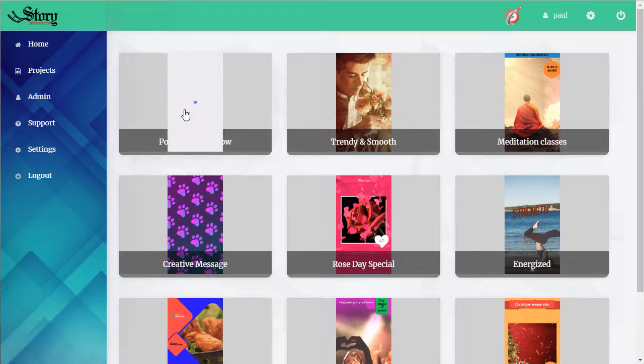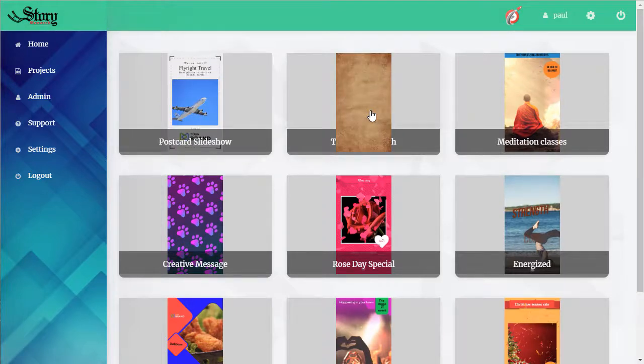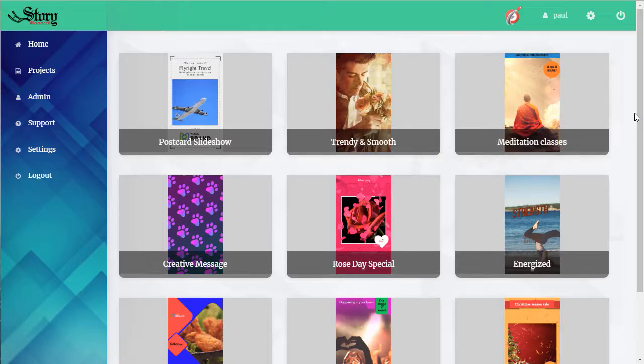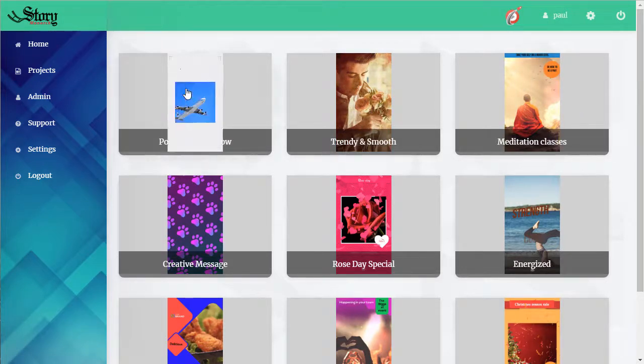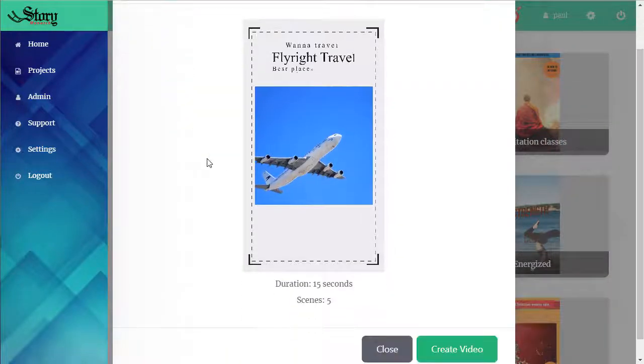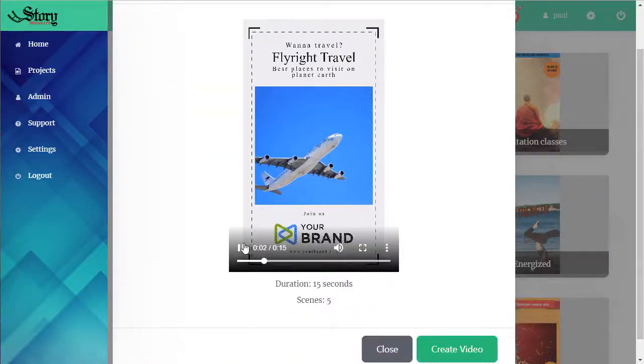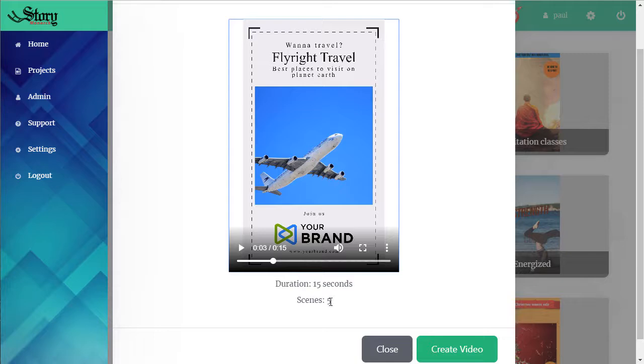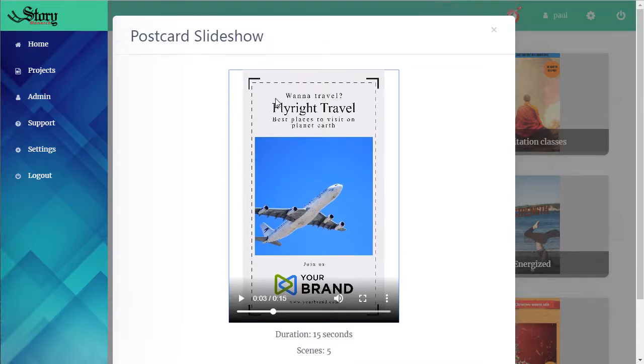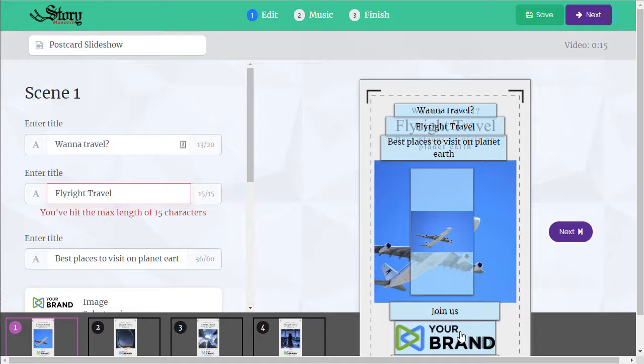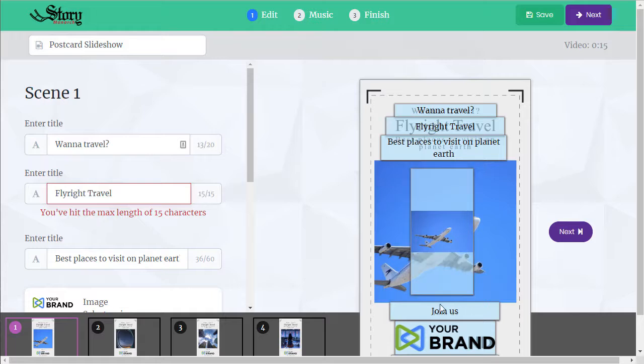If we choose one, we see a bigger version. We can see how long it is and how many scenes it has. Let's use this one. Let's create the video and we're taken to the editor. We're on scene one and we see all the things that we can customize, all this text.